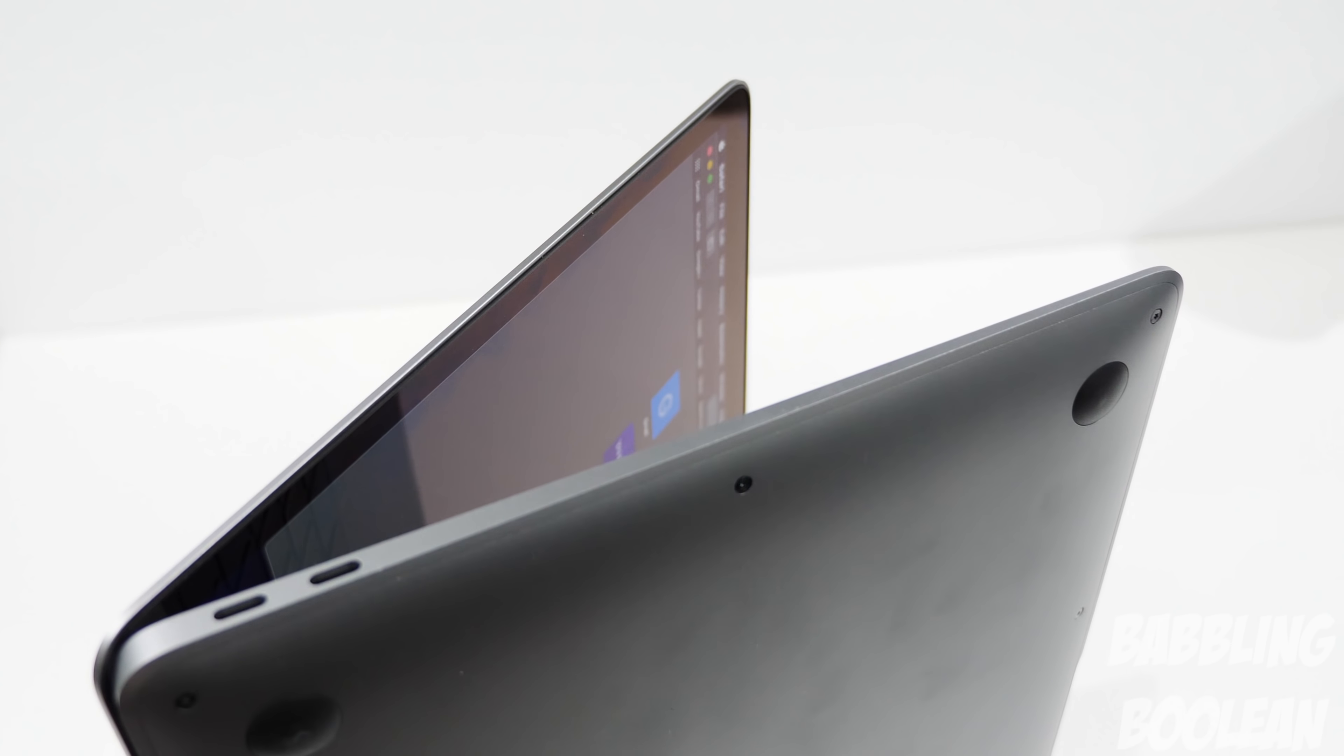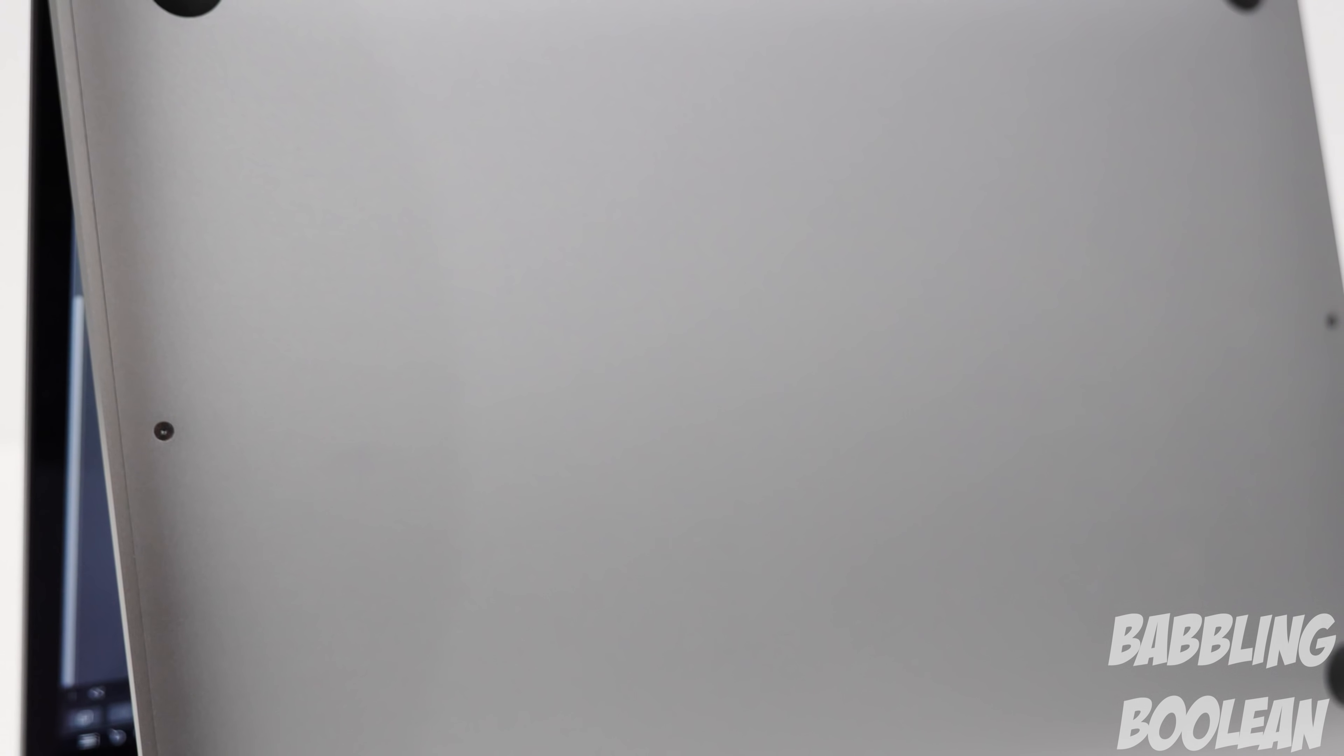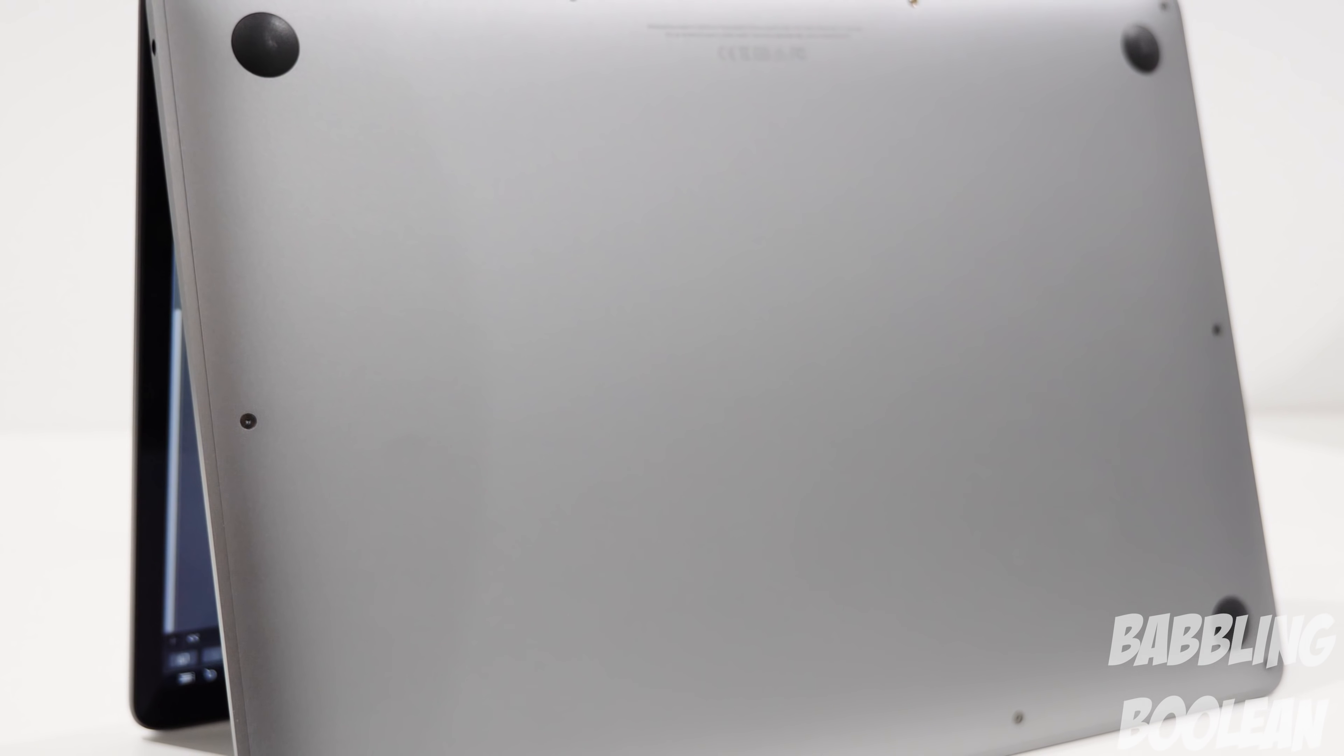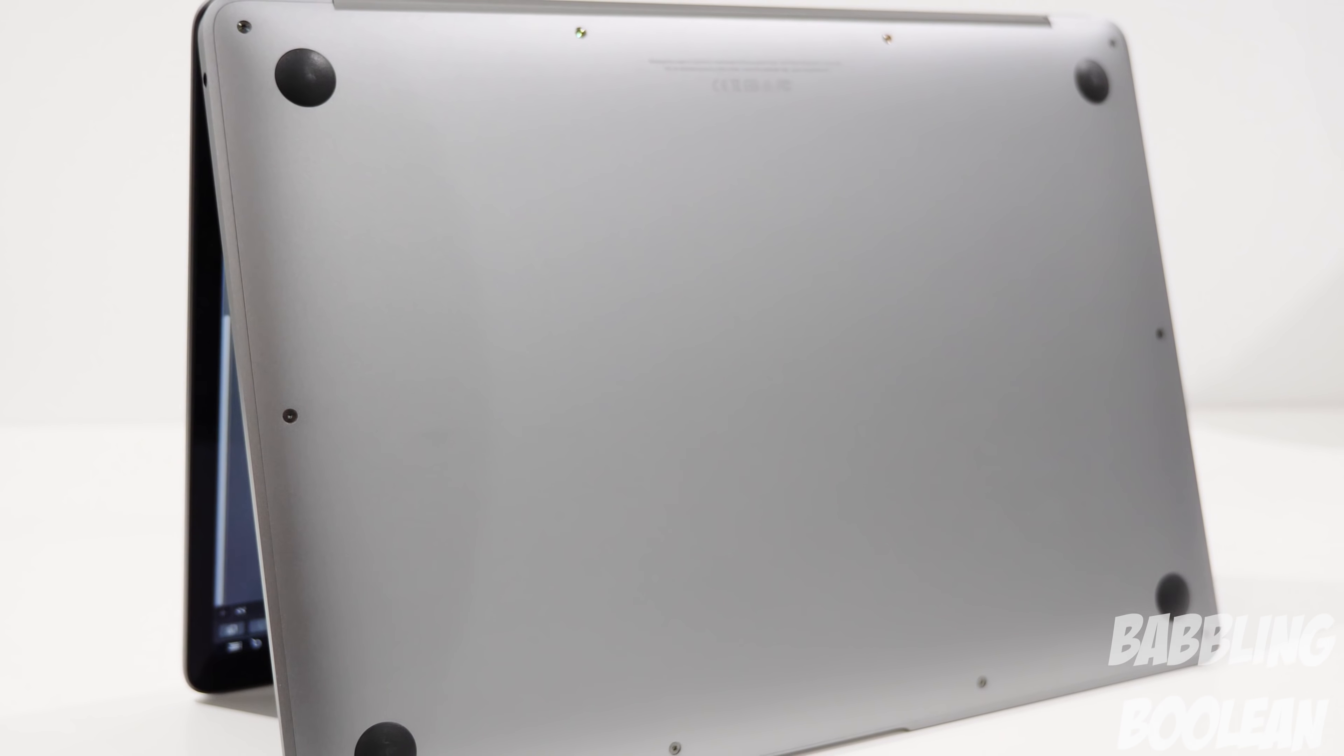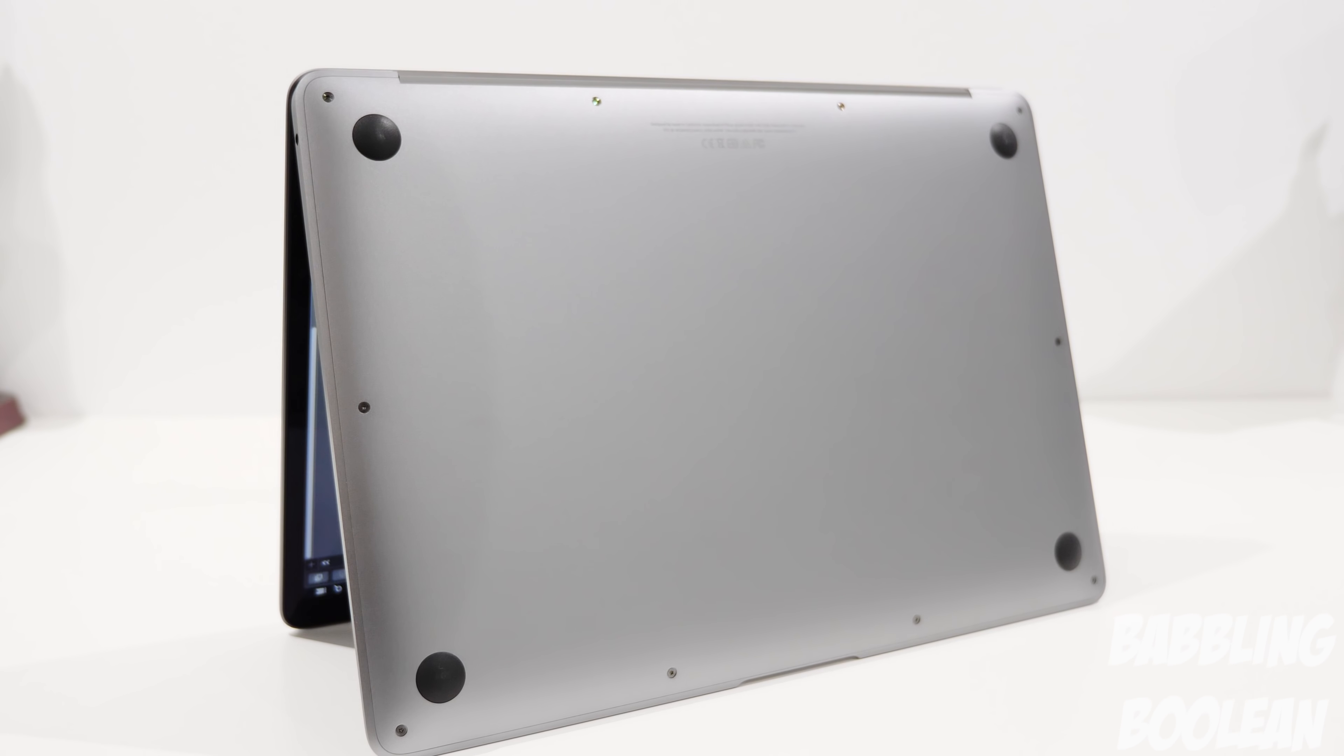There are a few screws at the bottom that can be used to open up the laptop, but I wouldn't recommend it as Apple designs their hardware to be difficult to fix on your own or to upgrade. And if you mess something up, they're not going to really want to help you out even with a warranty.